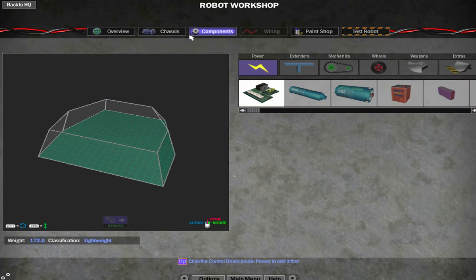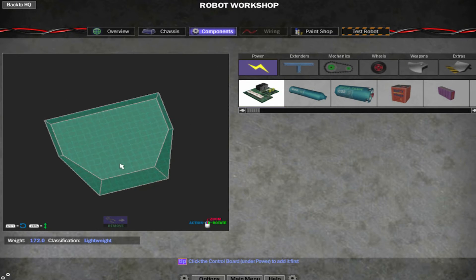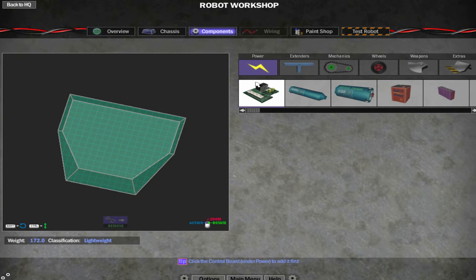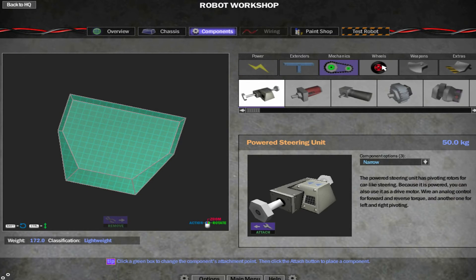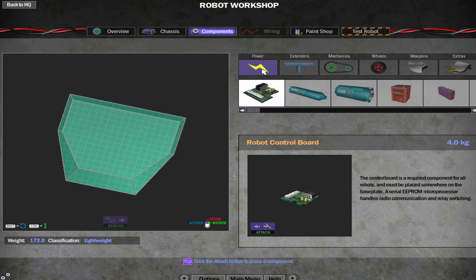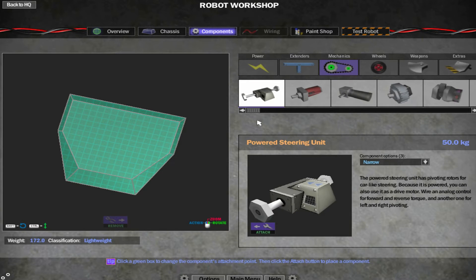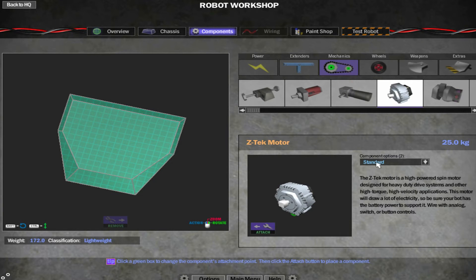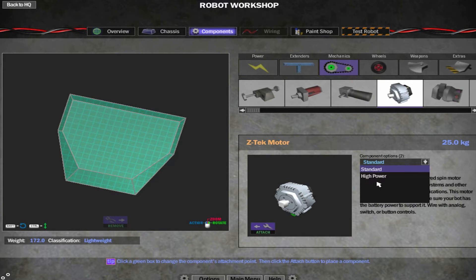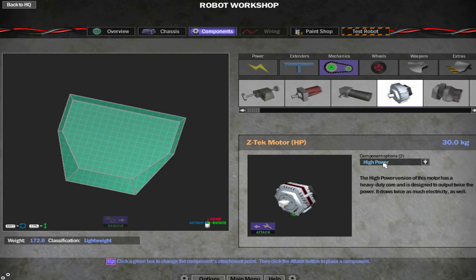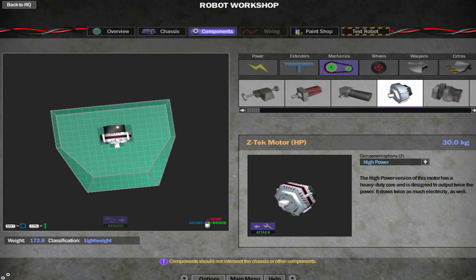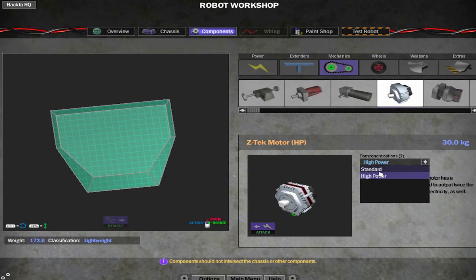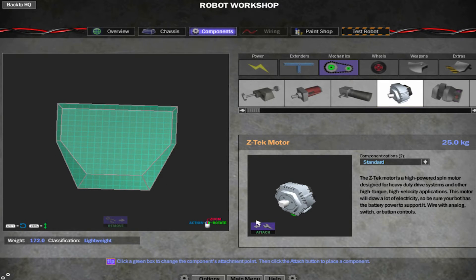Components, that's where you put things like drives and weapons in. So you've got power, extenders, mechanics, wheels, weapons, extras. The first thing I usually put in is the mechanics. Things like wheels. So if I put a Z-Tech motor. You get little drop-downs here as well. So you can get a high-power one. But they do add to the weight. And the more weight you have, the harder it is to move.